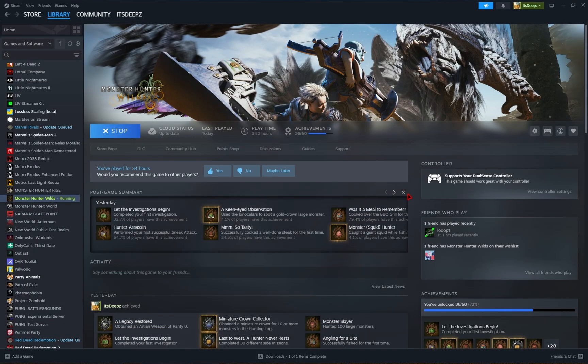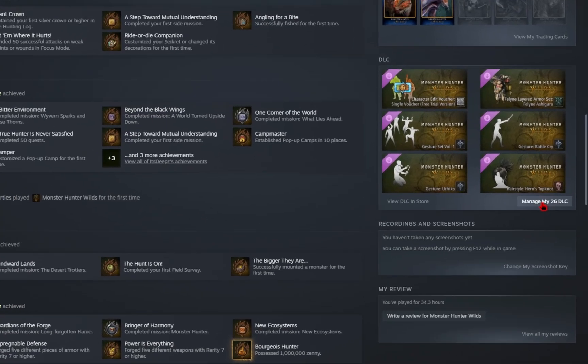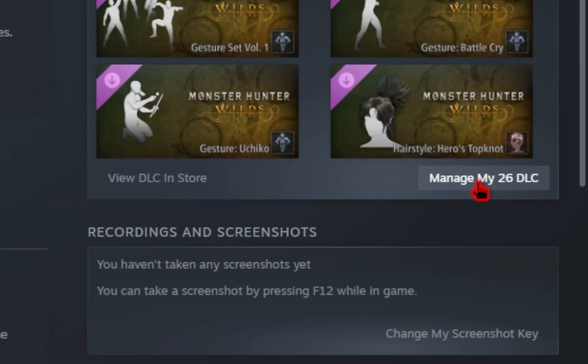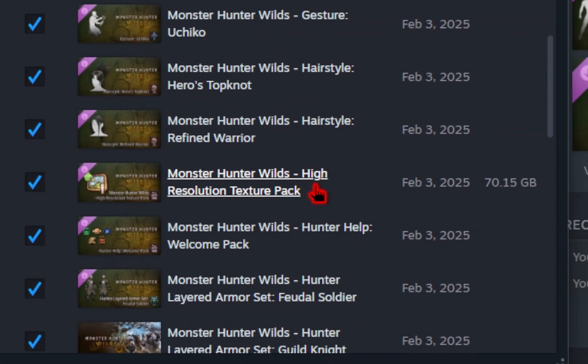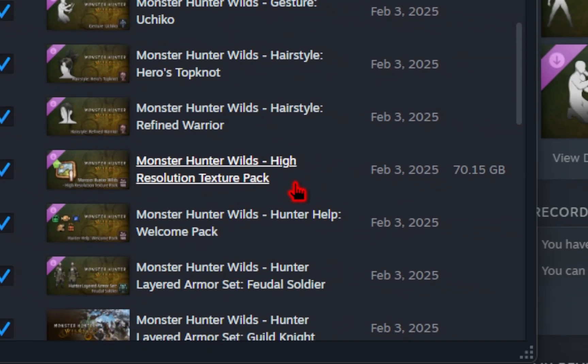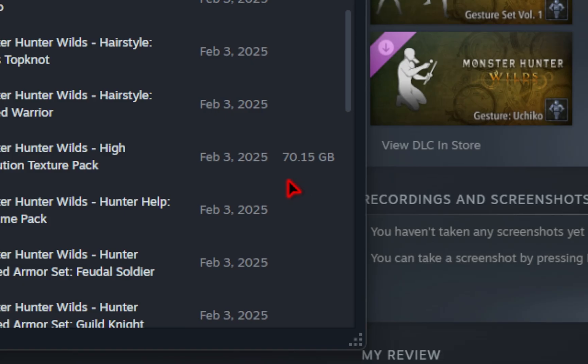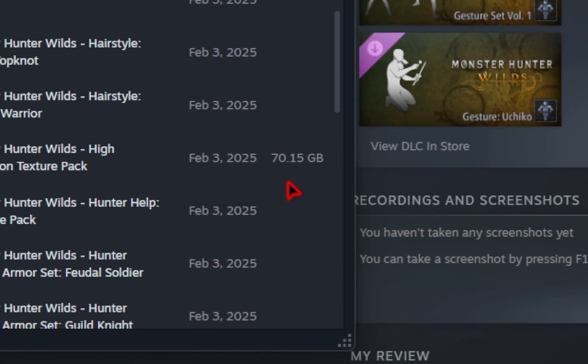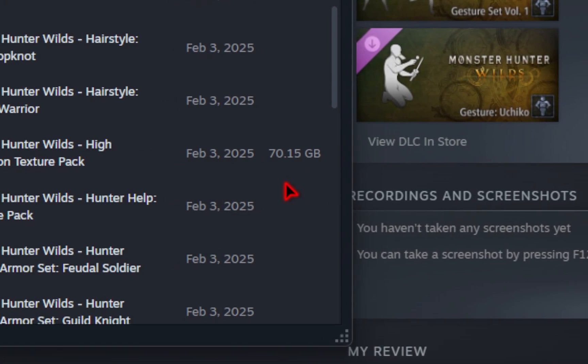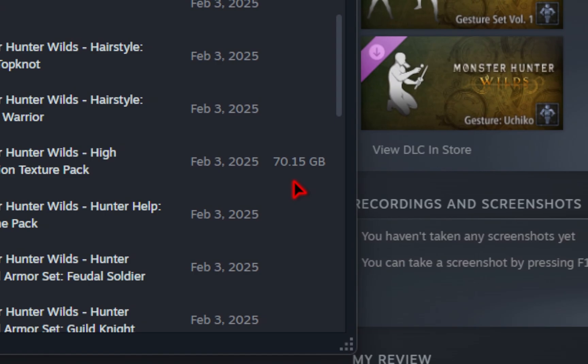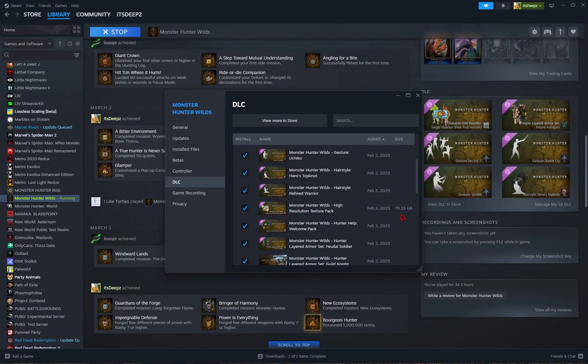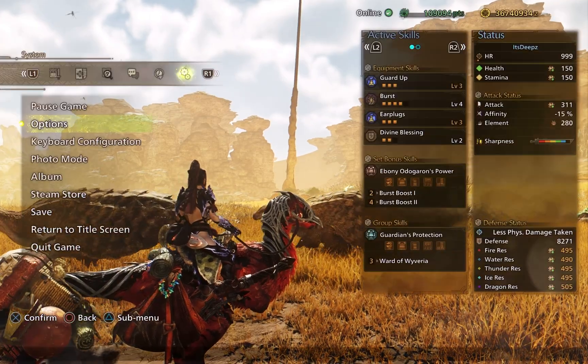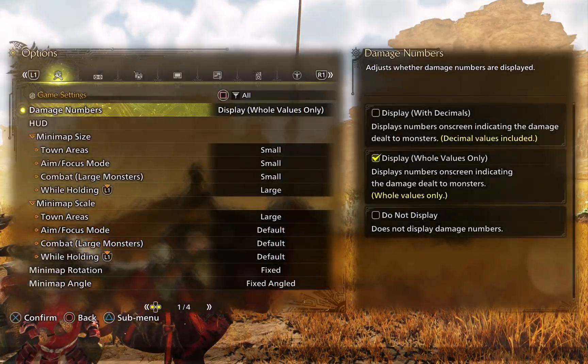Also on the Monster Hunter Wilds page, you can go into manage my deal and then from here, you can disable that high resolution texture pack, which is also taking up 70 gigabytes on your PC. So this will give you a bunch of frames back.